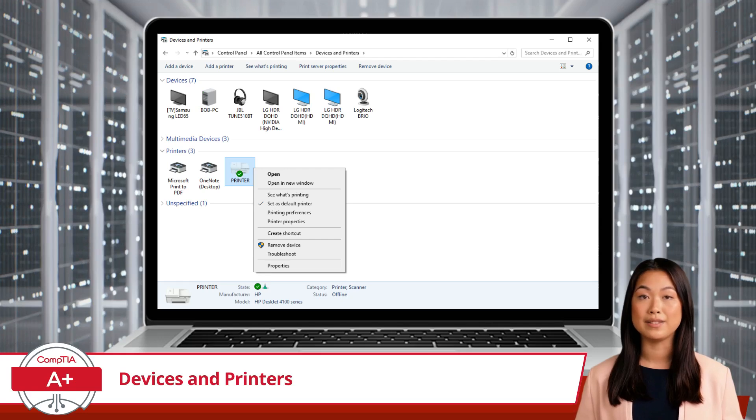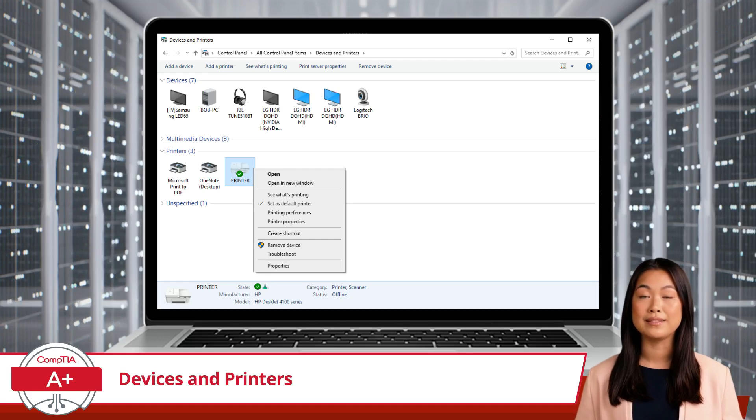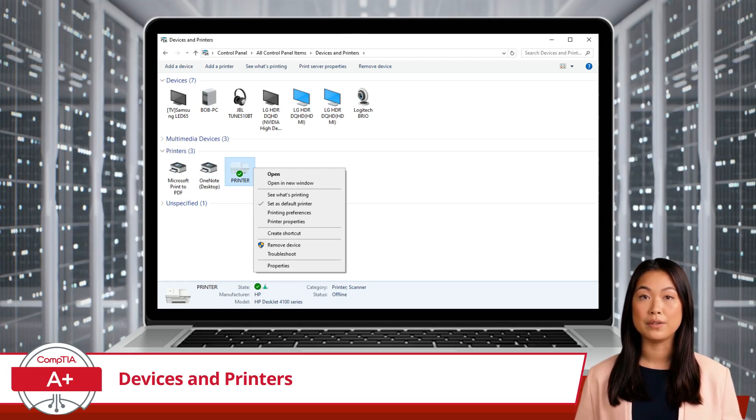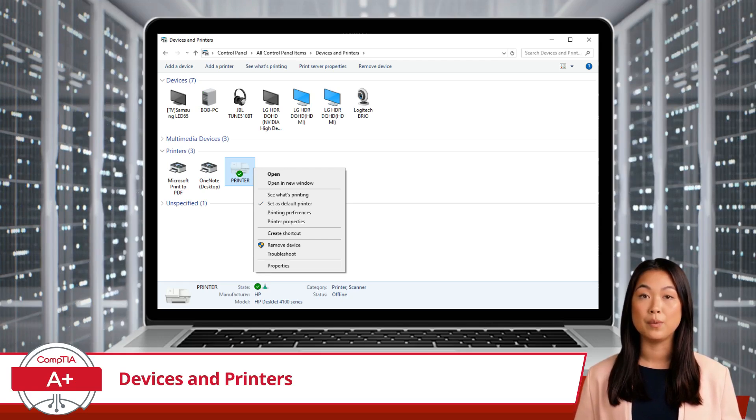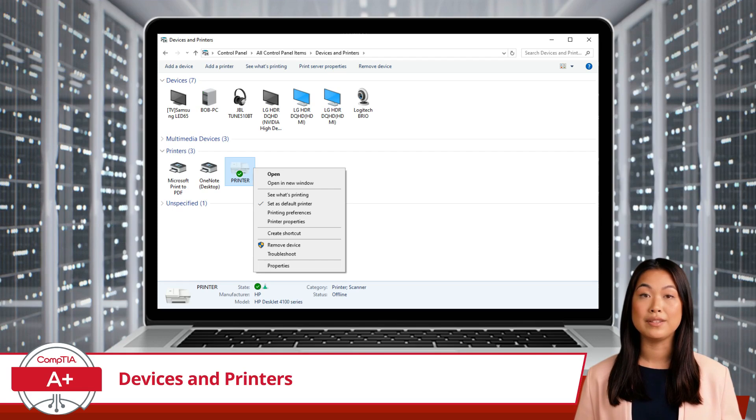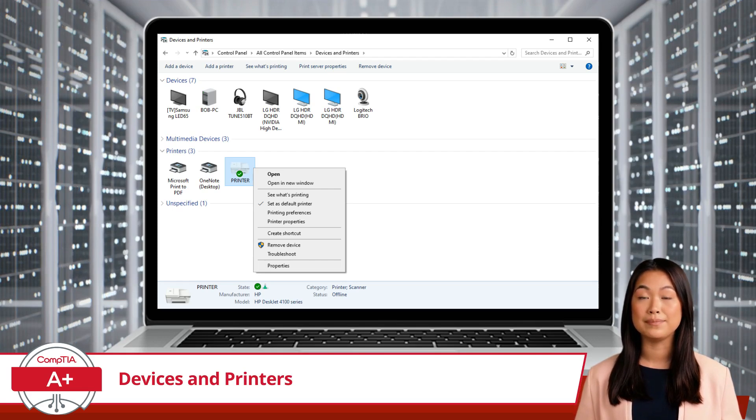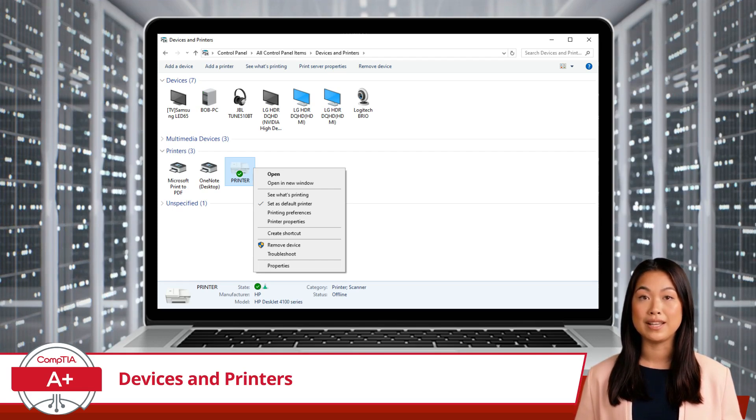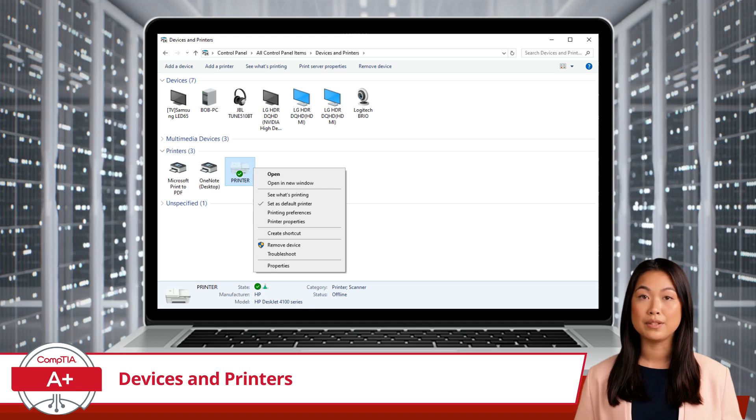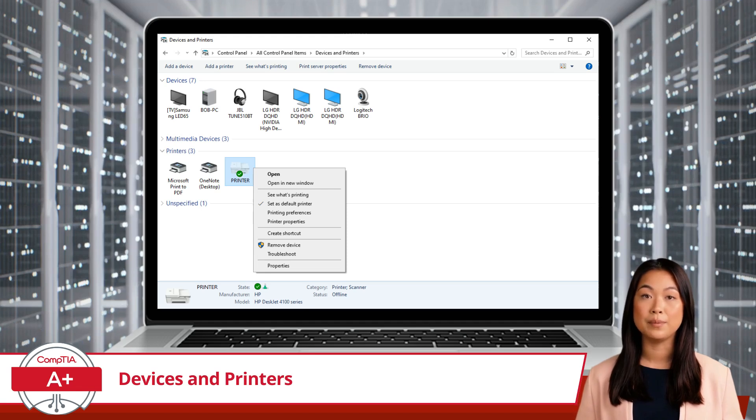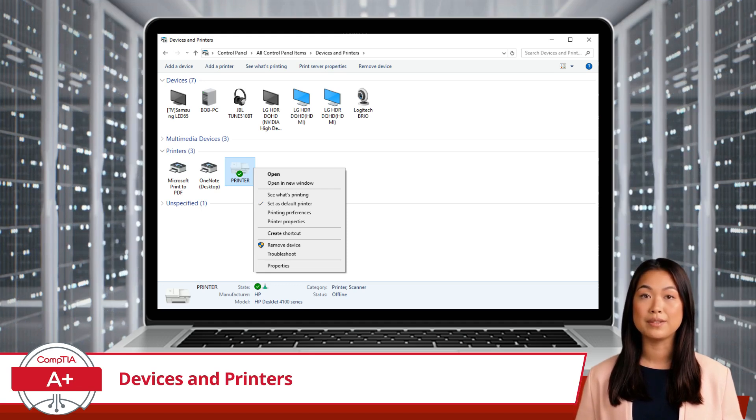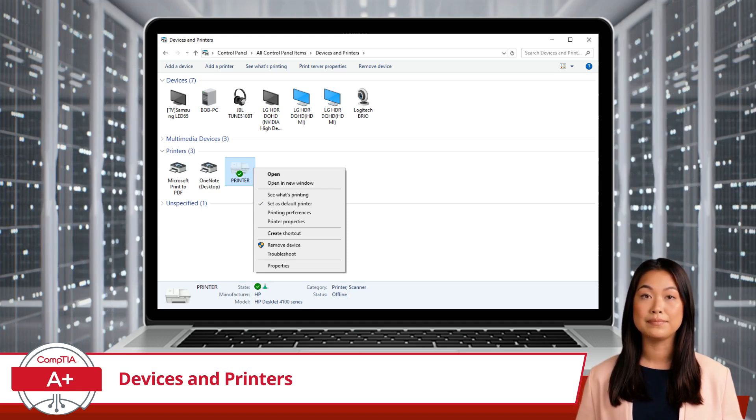Lastly, there's Remove Device. If you no longer use the printer or it's causing issues, you can remove it from your system. This option uninstalls the printer drivers and removes the printer from the devices and printers list.